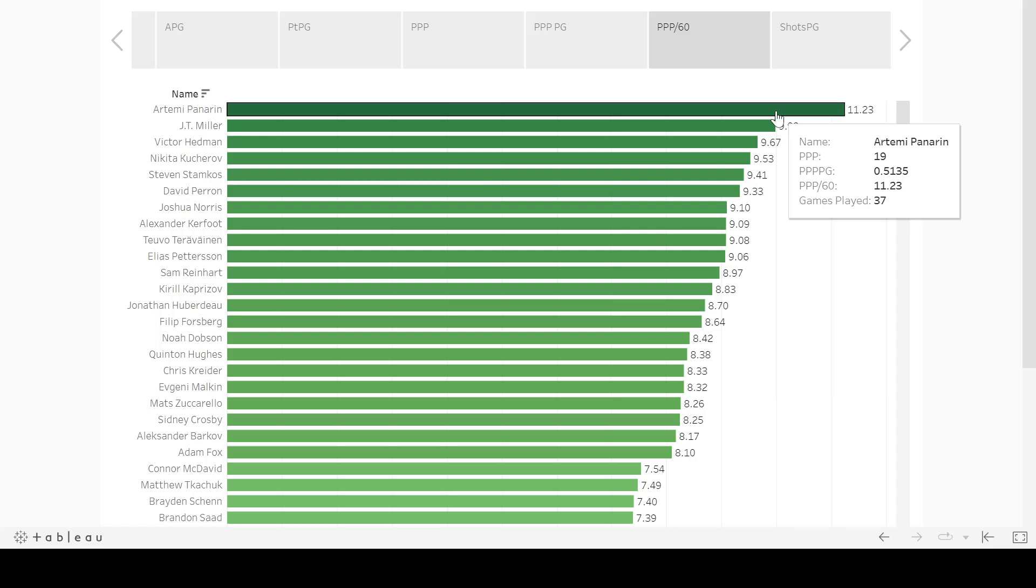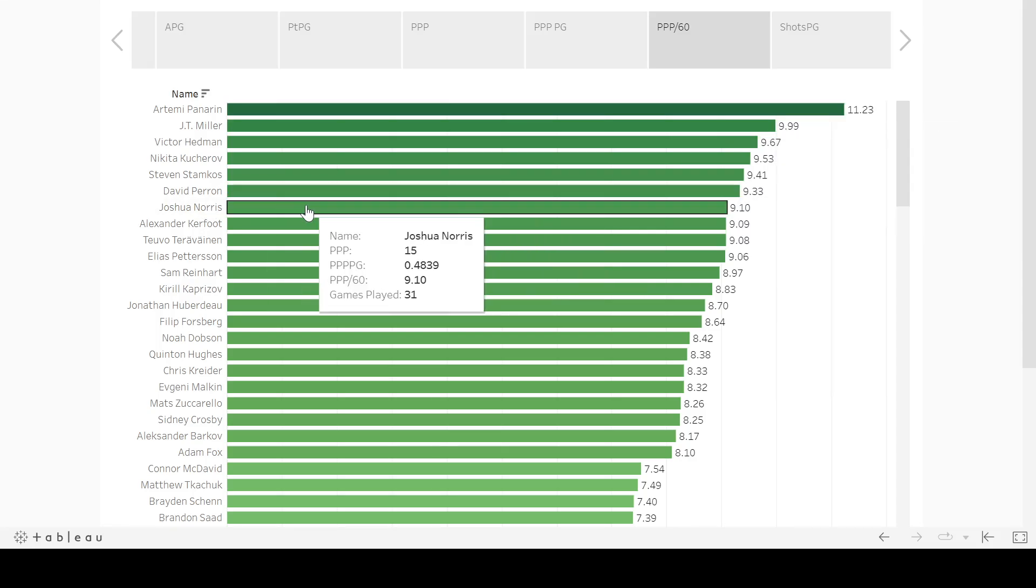in the description below, Josh Norris. This is really good for Josh Norris, 15 power play points in the back half of the season, 31 games. So that's basically a power play goal. Every other game or power play point, every other game, 0.48 is a really good, per game number as well.